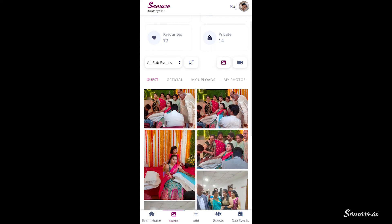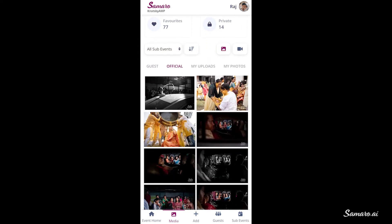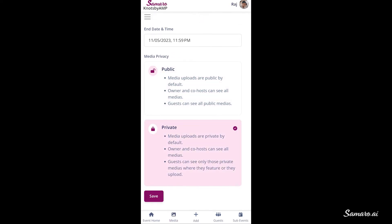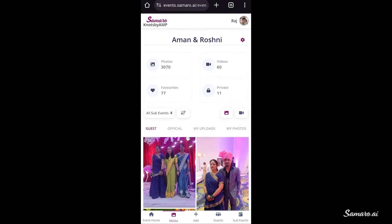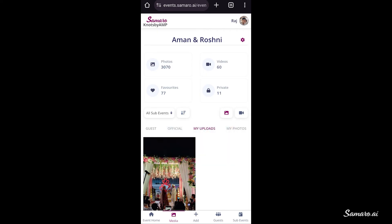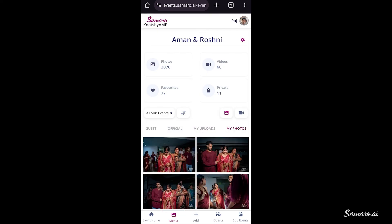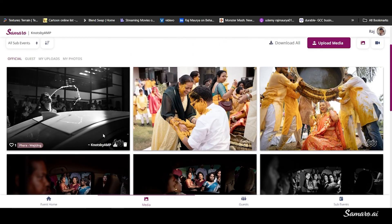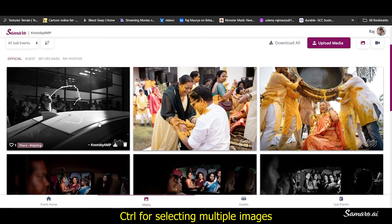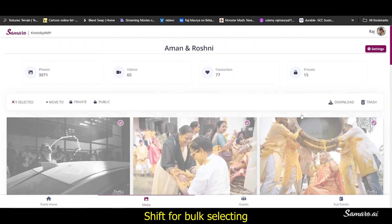As an owner or co-host, if you wish to have all media private by default so that no embarrassing photos can be seen by your guests, you can set that from the Event Settings media privacy feature. When media privacy is public by default, you or your guests can still mark specific photos private. To make any media private or public, select the photos or video using the multi-select feature. On a laptop or computer, use Control to select multiple images one by one, or use Shift and scroll down to the last photo to bulk select images.